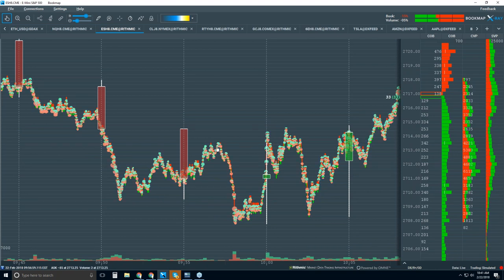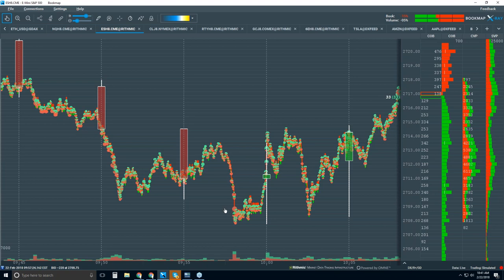A lot of people say Bookmap is just great for scalping, but we really beg to differ. This data is extremely insightful on higher timeframes. Many of our traders may even be trading on the monthly chart, but they still want to understand what's going on in the book even on those higher timeframes when they're ready to enter, exit, or manage their positions.